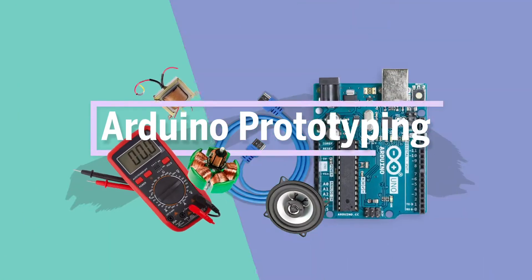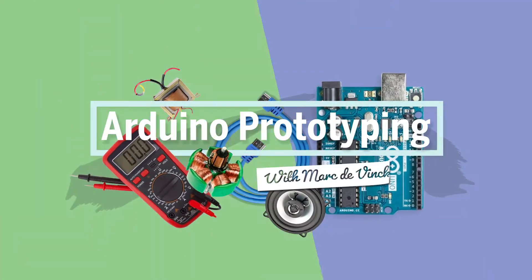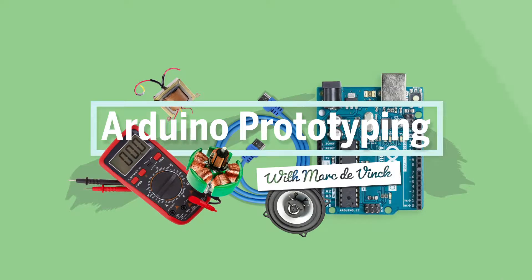Now we're going to talk about capacitive touch. It's actually a really cool technology that I like to integrate into many of my projects. So what is it?